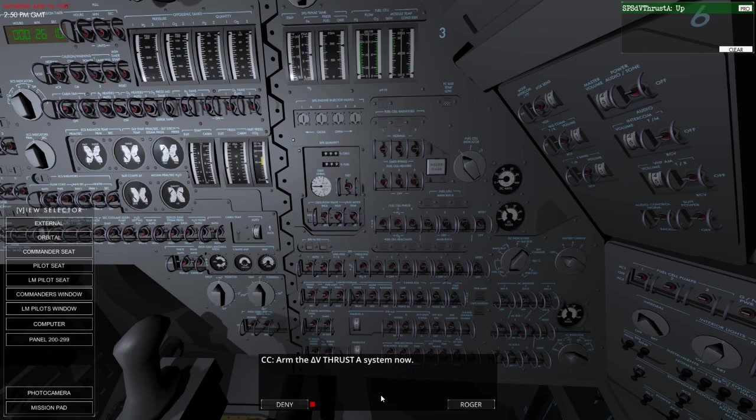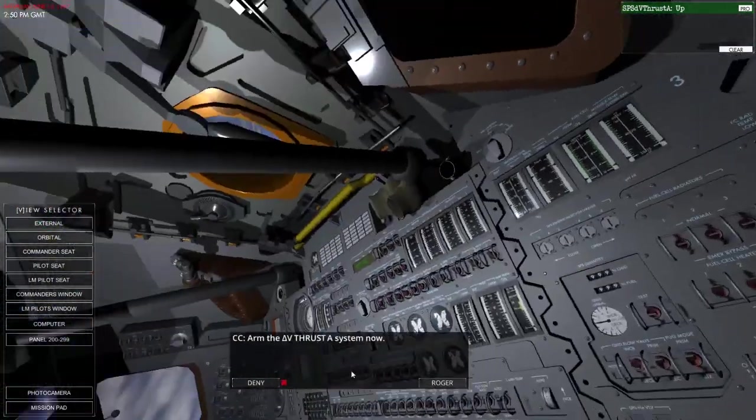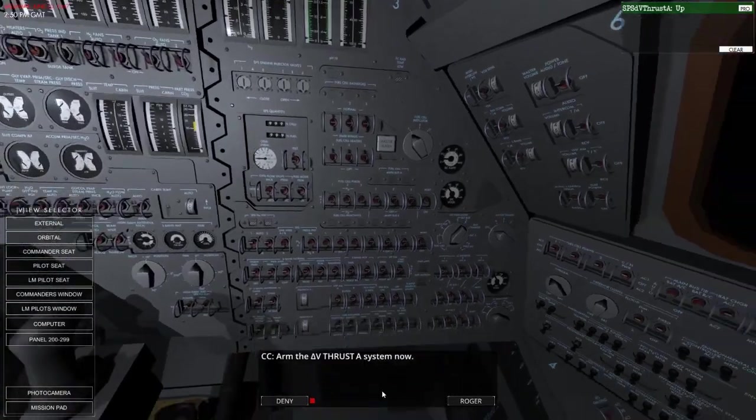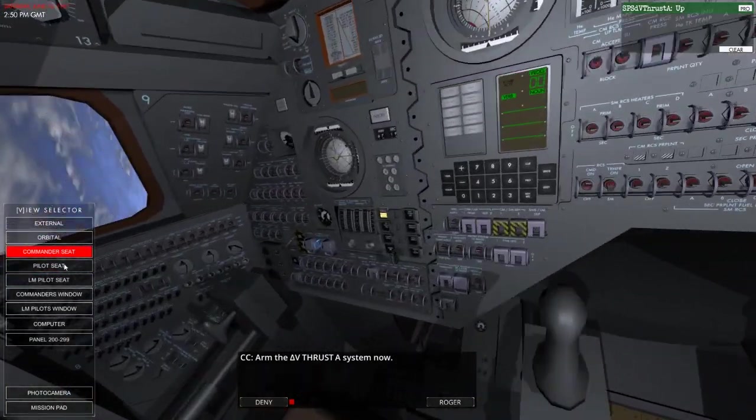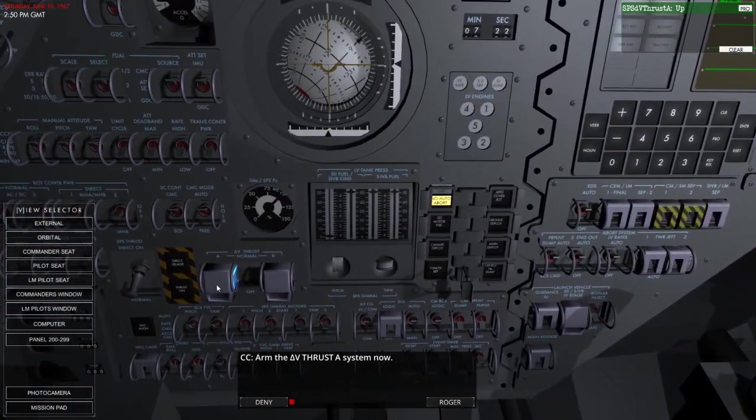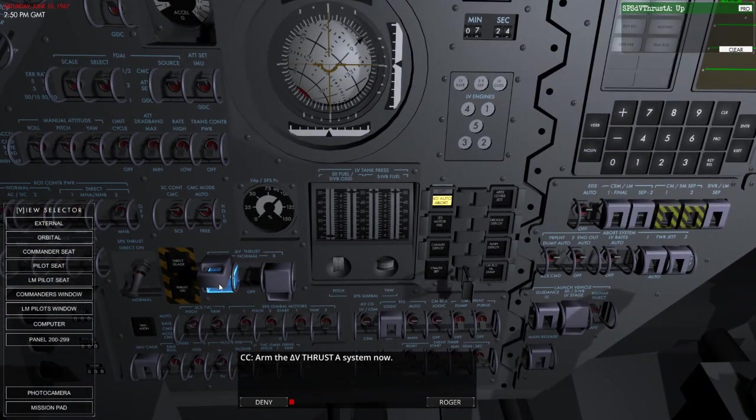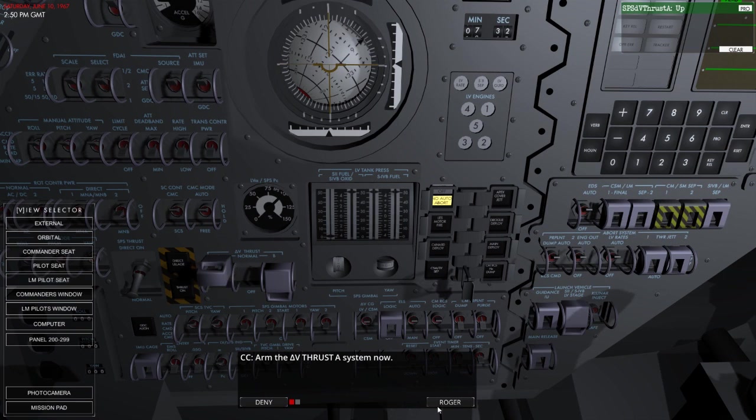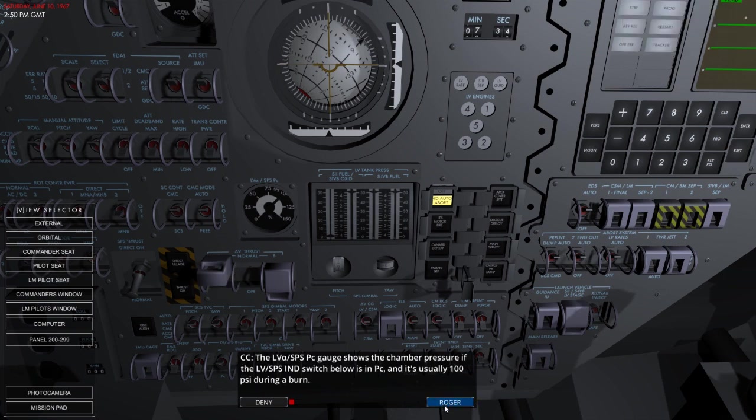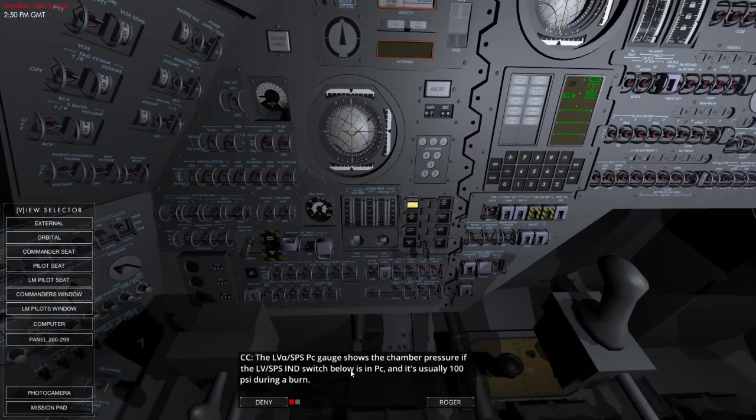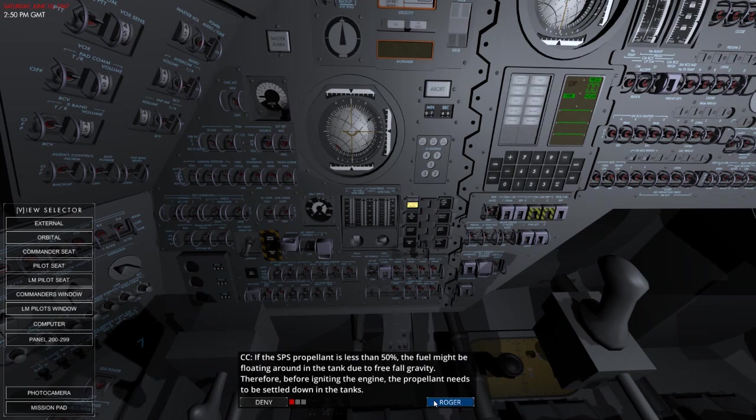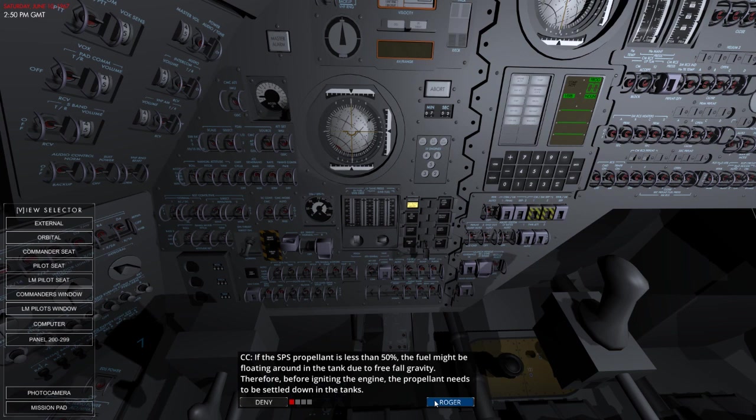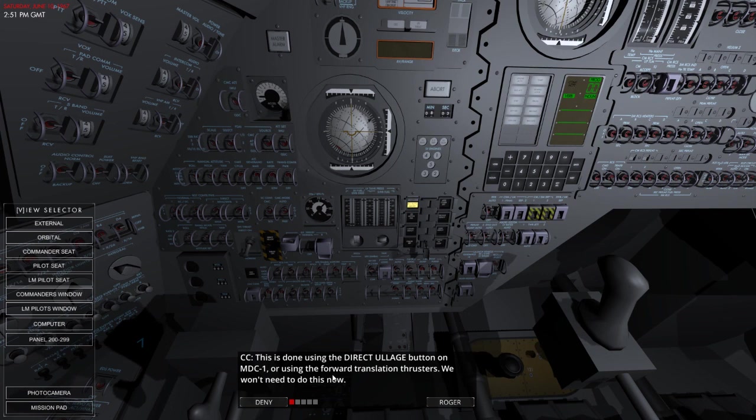Let's hold the Delta Thrust A system now. Where is the switch for that? I bet it's over here. It did say MDC-1. It's behind there, isn't it? There we go. We won't need to do this for now. The engine is ignited in three different ways. The primary method is to use the computer program, the CMC Delta V mode using program 30 and program 40.